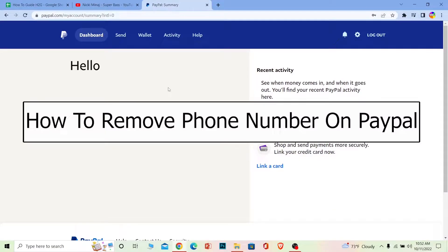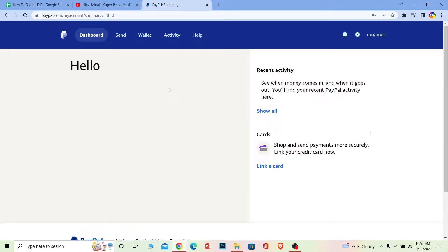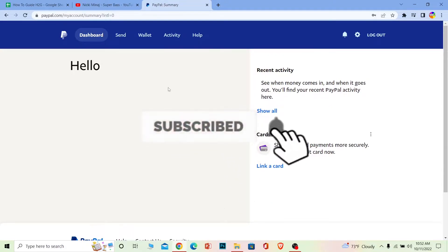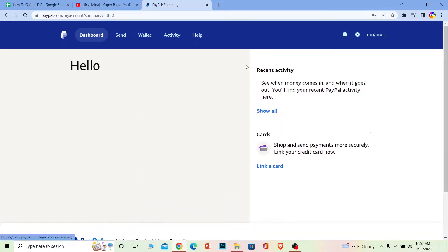Welcome back to our channel How to Guide, where we post guide videos. In today's video, I'm going to be showing you guys how to remove your phone number from PayPal. If you're new to our channel, don't forget to hit the like and subscribe with notifications on.